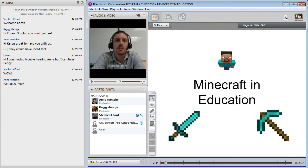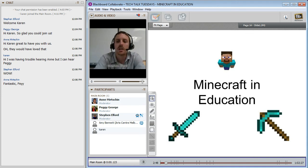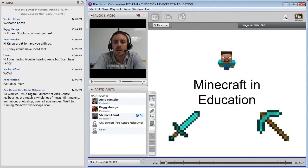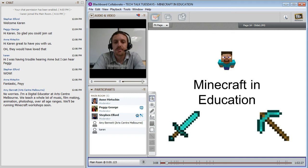I'm Stephen Elford. I'm a teacher in a secondary school in Northern Victoria. I teach mainly maths and science up to senior biology. I've been playing around with Minecraft in the classroom for about 18 months now, and playing Minecraft itself for probably over three years.